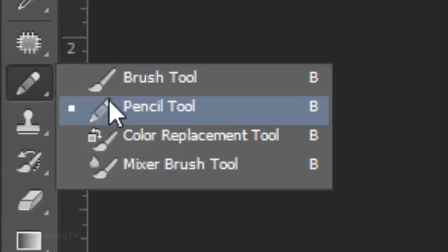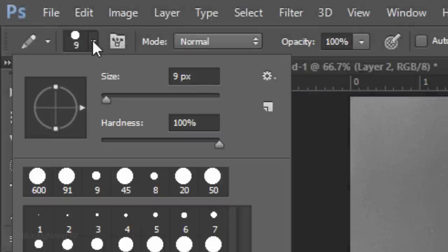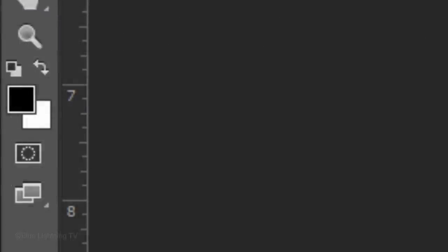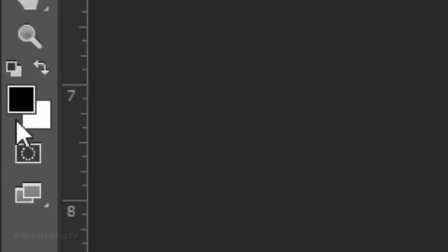If you want to use this tool as well, make your pencil size small and the Hardness 100%. If your foreground and background colors aren't black and white, respectively, press D on your keyboard. Click the Quick Mask icon so we can draw a quick mask.